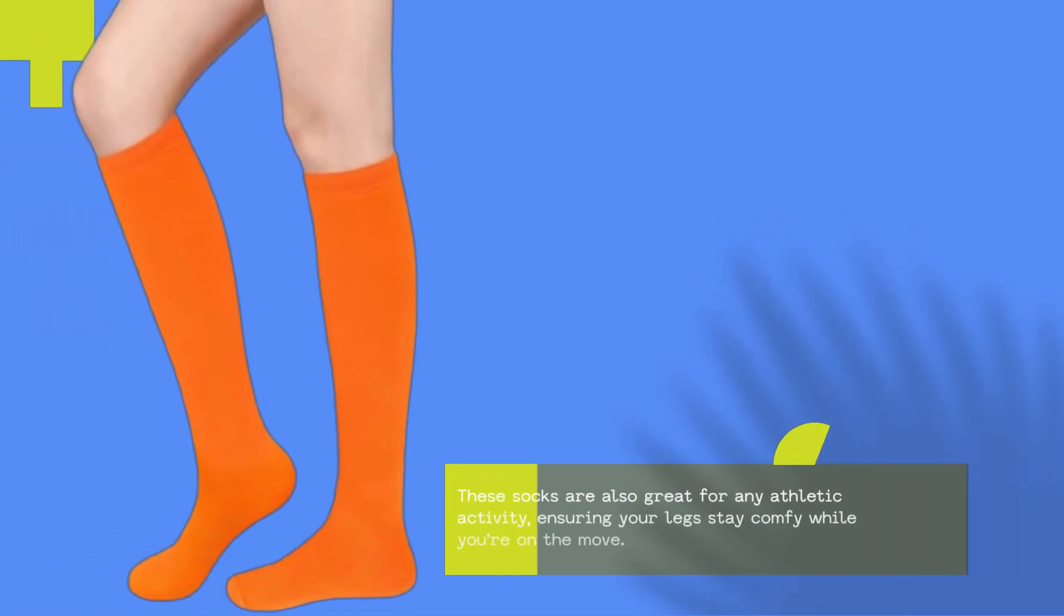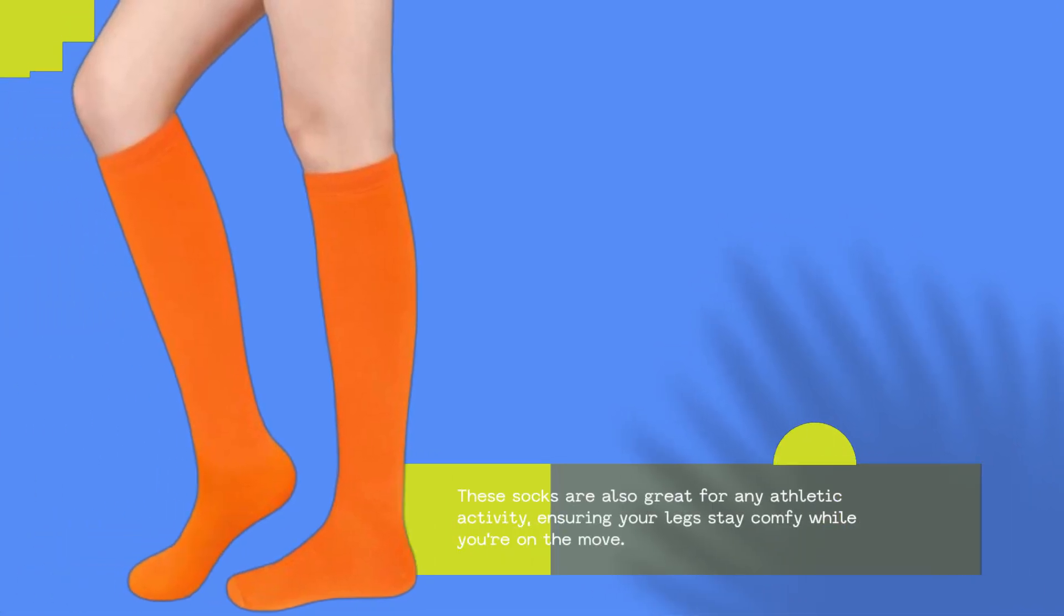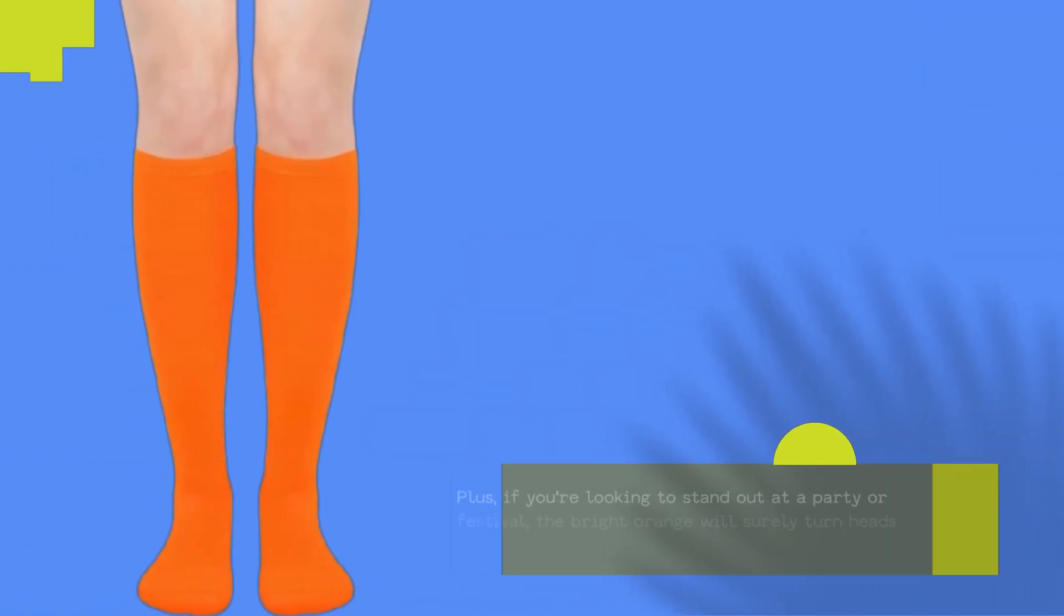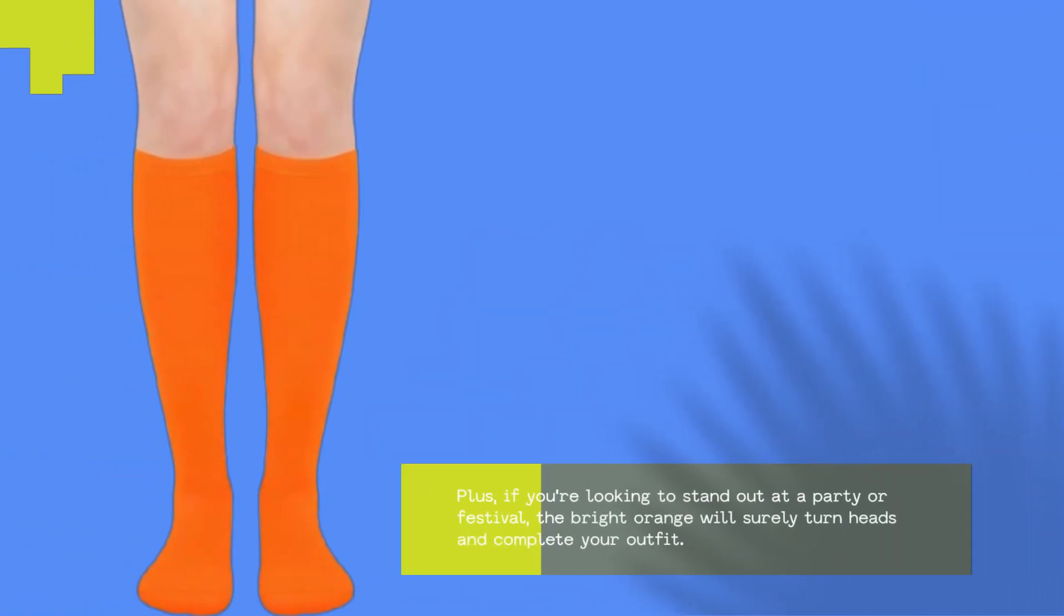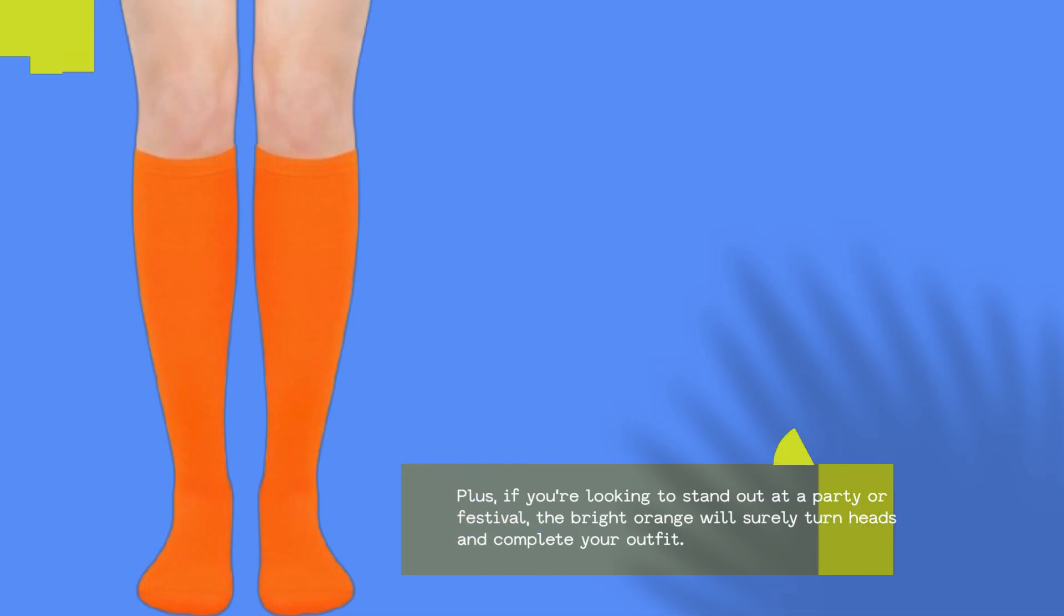These socks are also great for any athletic activity, ensuring your legs stay comfy while you're on the move. Plus, if you're looking to stand out at a party or festival, the bright orange will surely turn heads and complete your outfit.